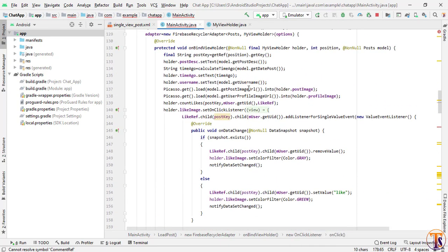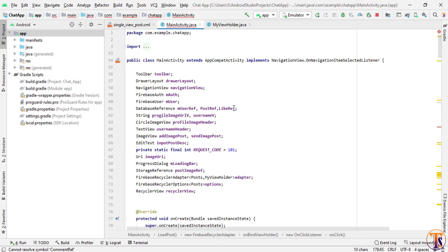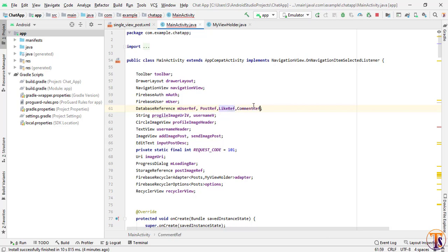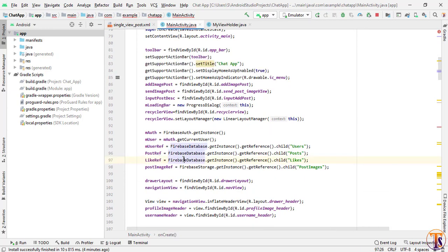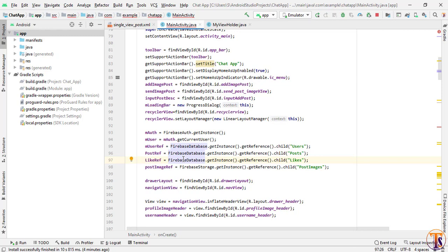First we will create this reference. At the top we will create the reference, then initialize it — here we have the database reference, so just duplicate this line, paste it, name it commentReference, and here we need to add the 'comment' node.